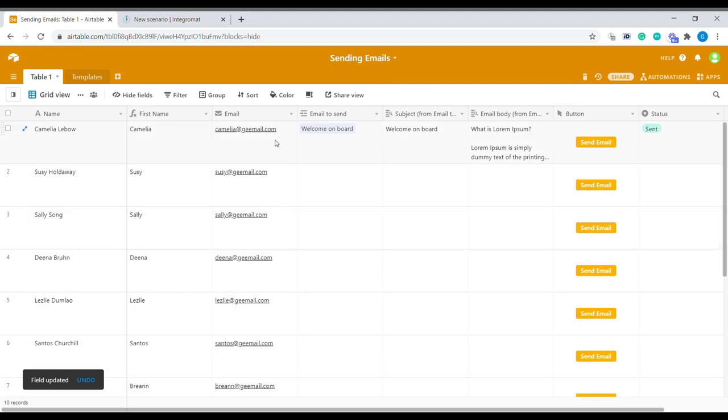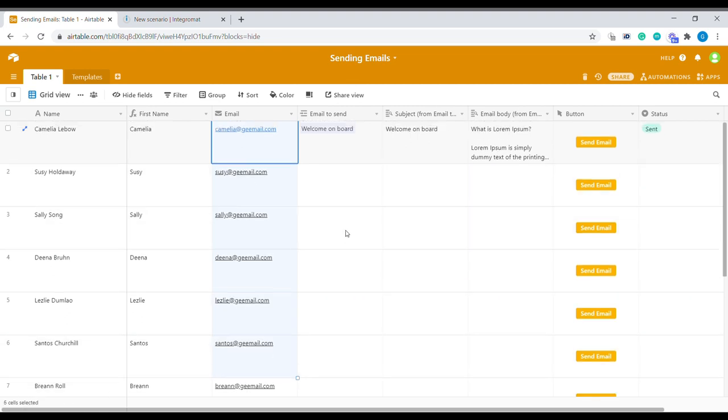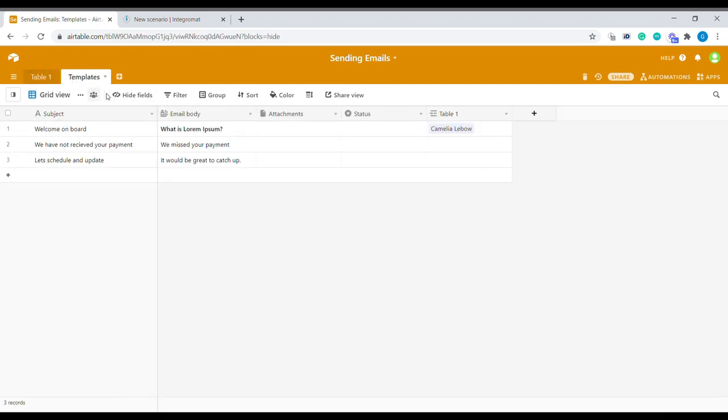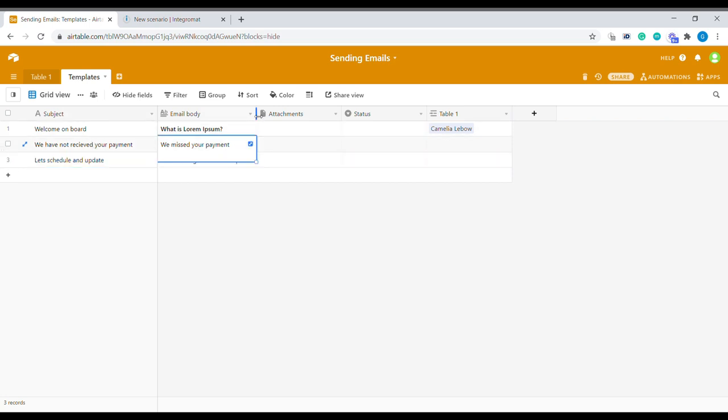The next column is column called email. And what I'm having here is a link to a template. So in the table template I have created a couple of templates for emails that I would like to send out. And you can see that this is the subject of the template. What would be the subject of this email? And another column is a column that contains the body of the email.